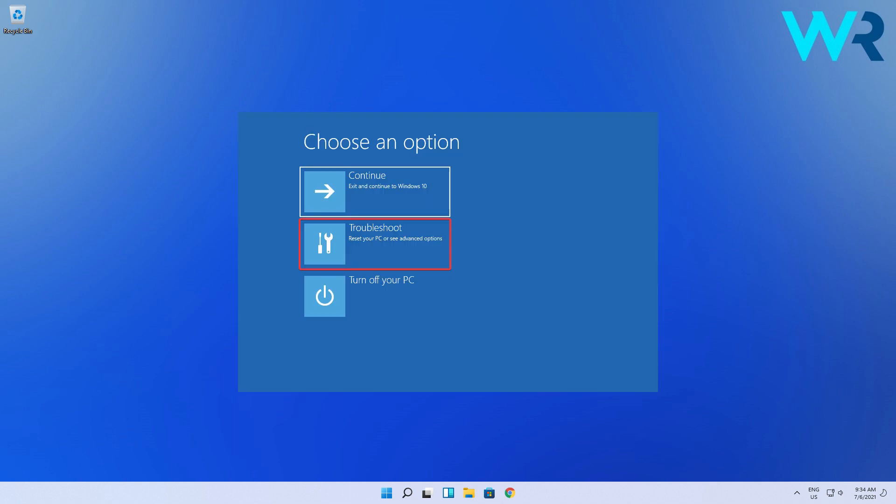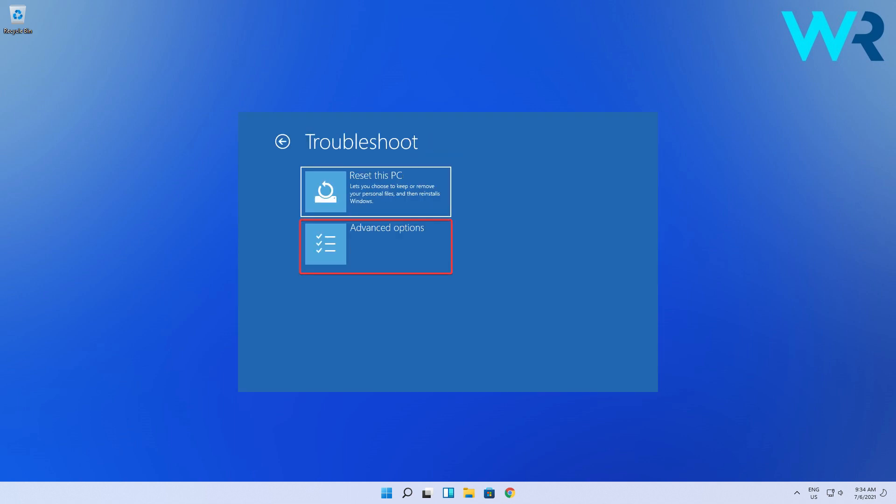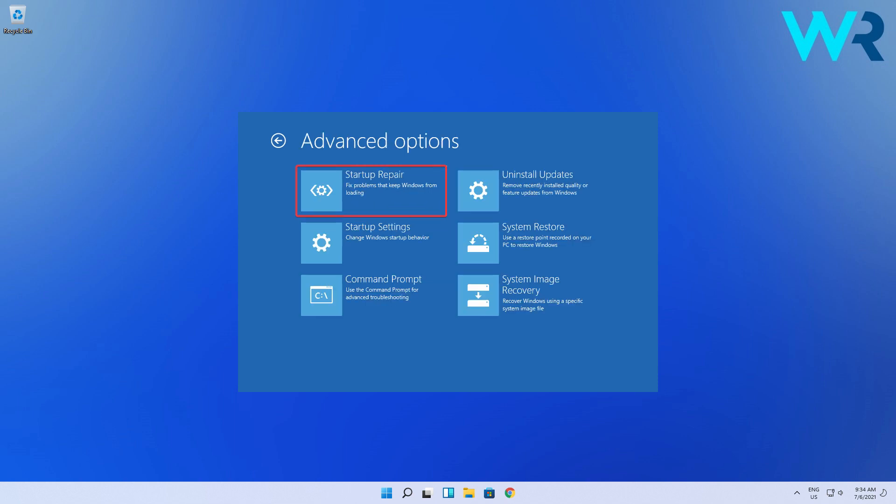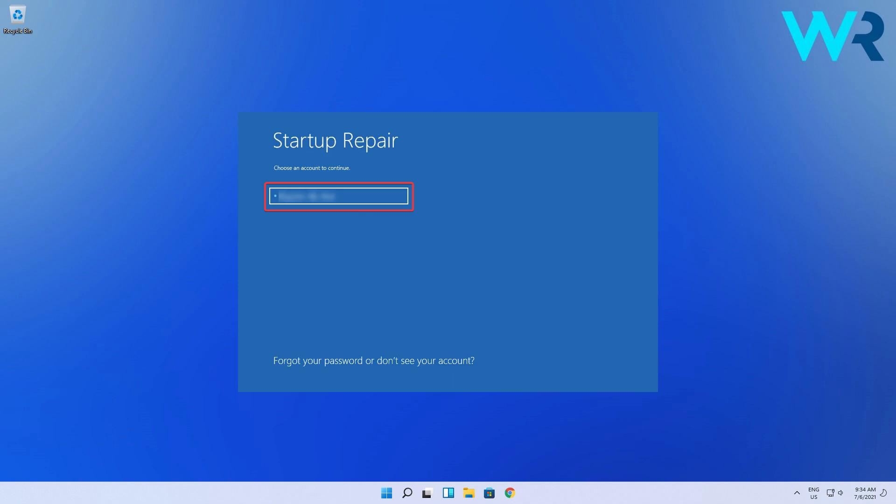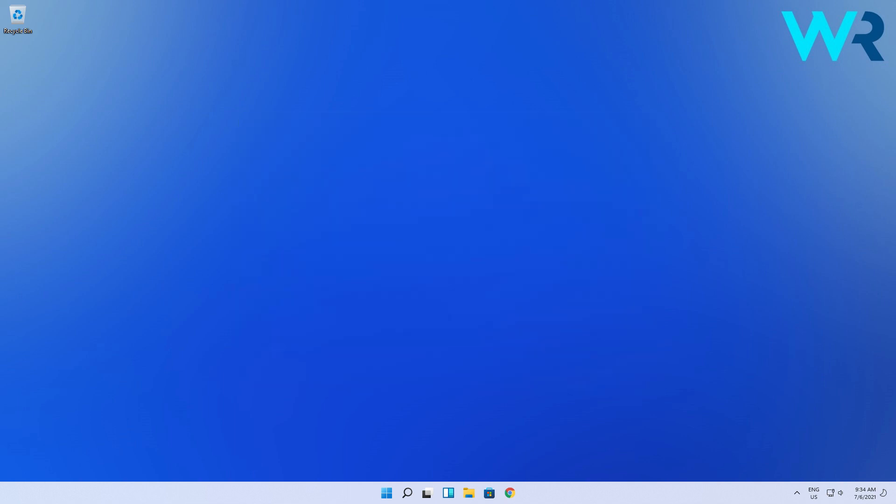Click on Troubleshoot, select Advanced Options, then Startup Repair. You'll be asked to proceed with your account to confirm the repair process.